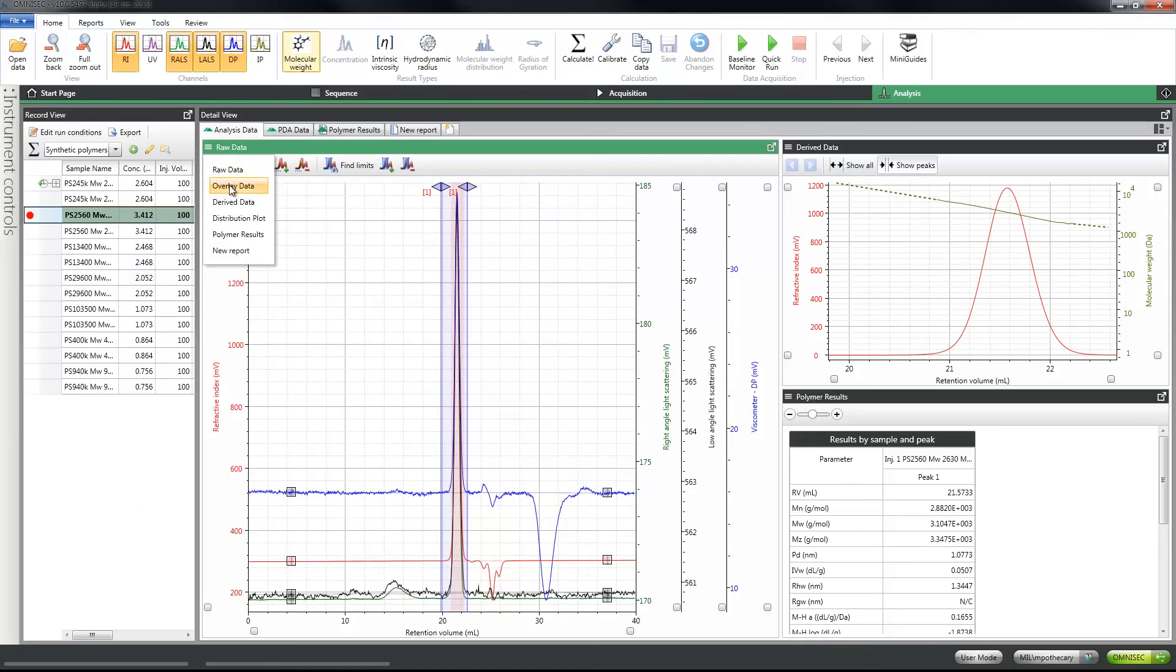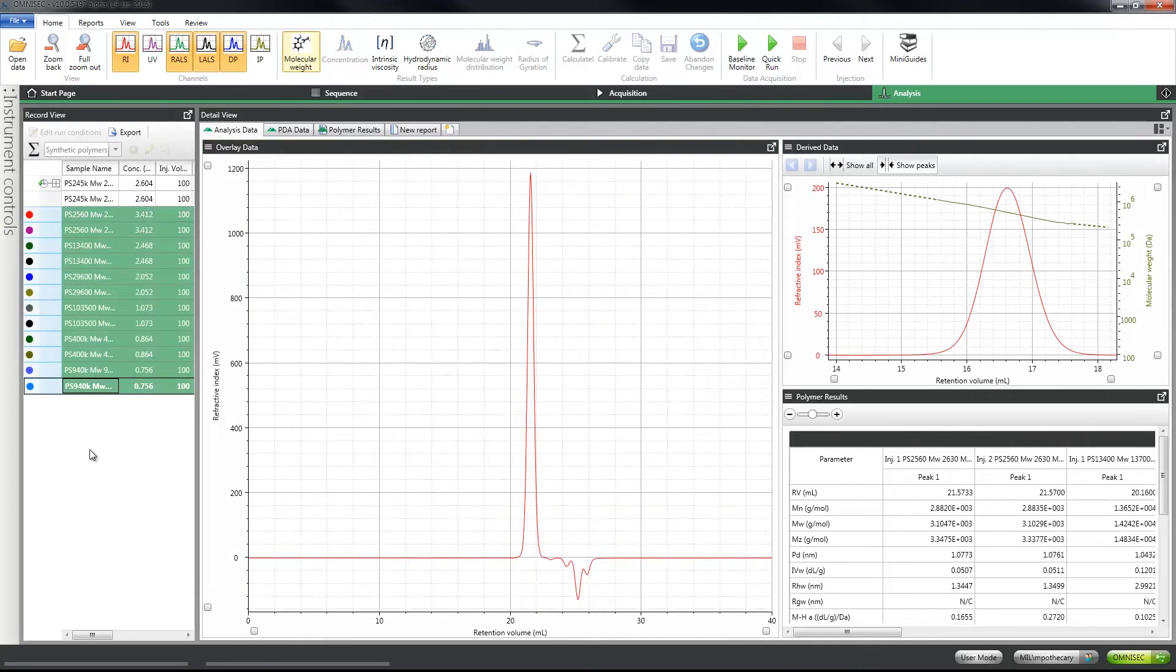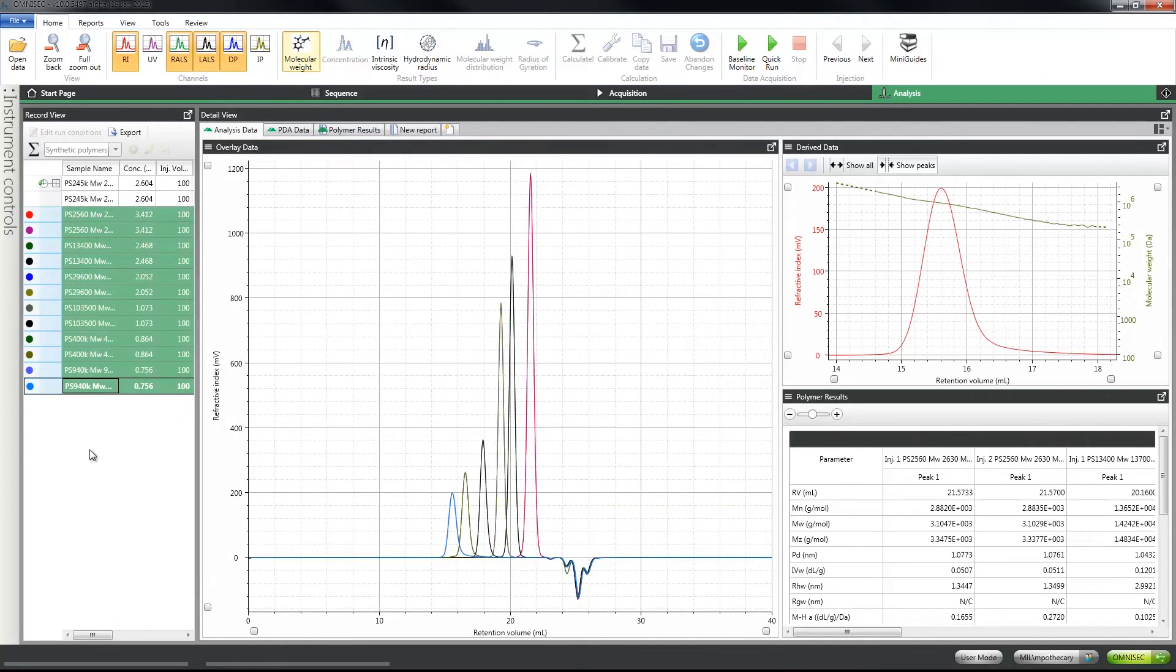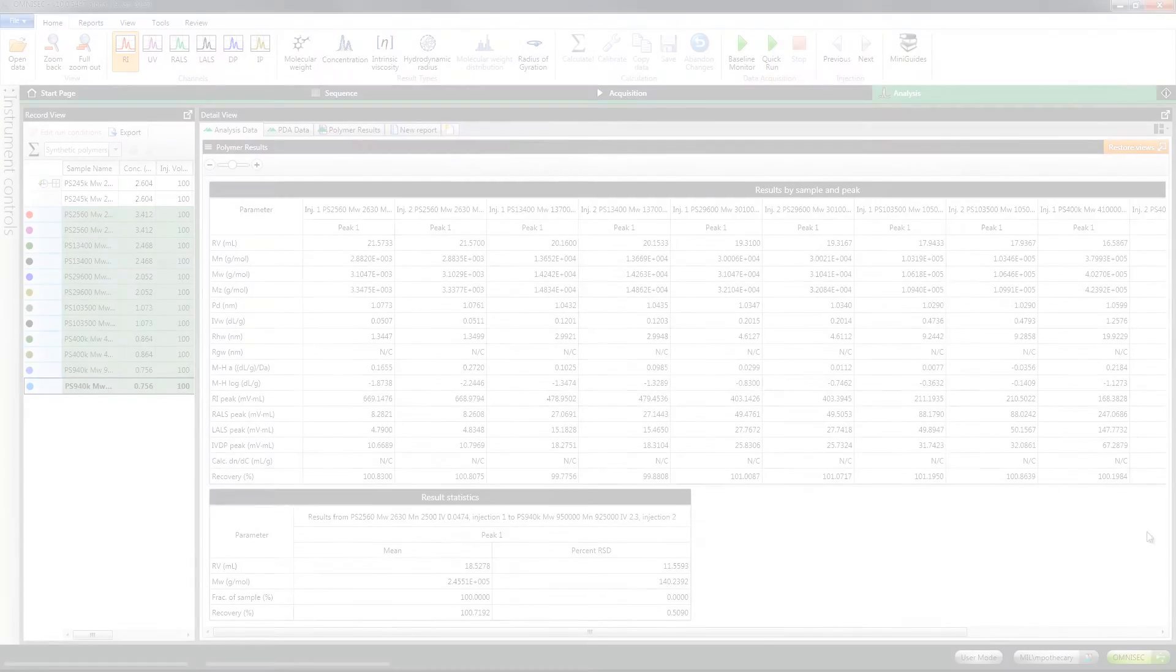Multiple injections and results can be overlaid quickly and easily, and it now only takes one click from data to results.